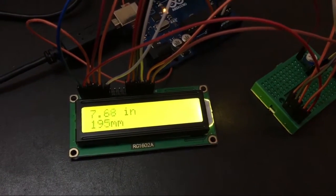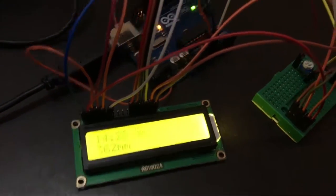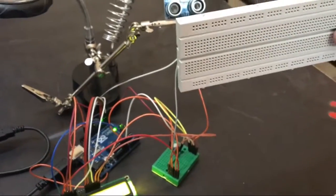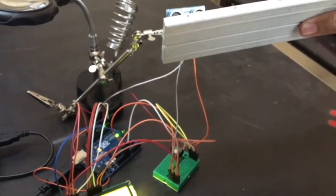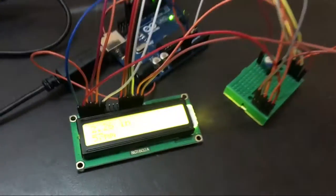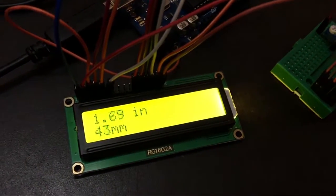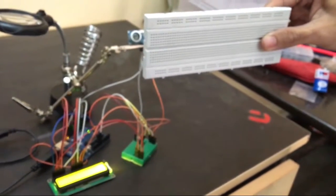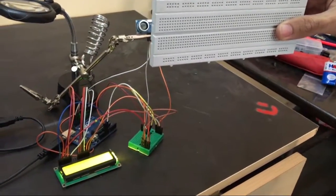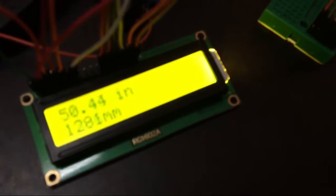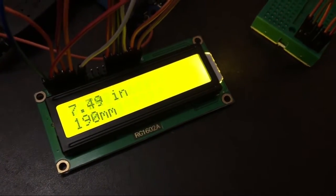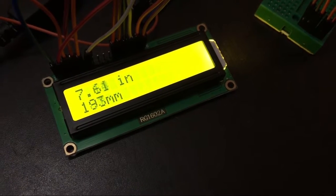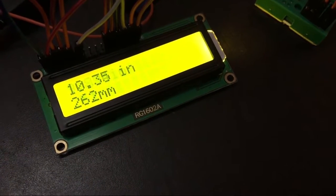It is measuring the distance. As we can see, the object is near the ultrasonic sensor, showing a distance of 1.8 inches. Now as the distance increases, the reading is also increasing. It measures distance in inches as well as millimeters.